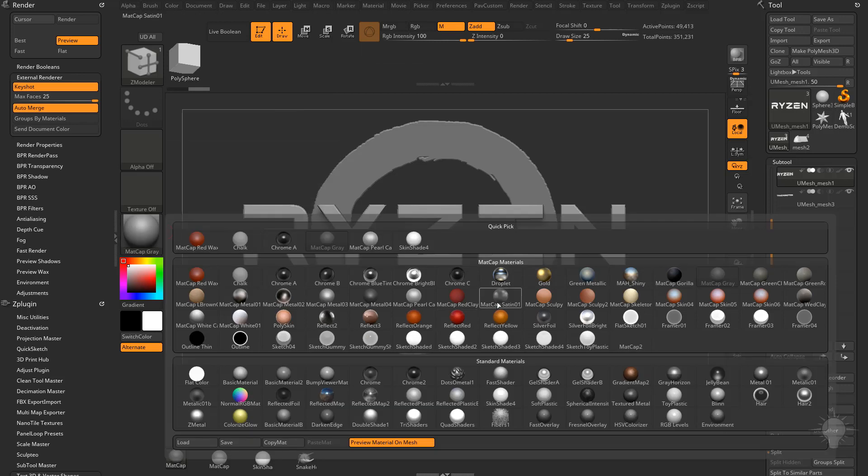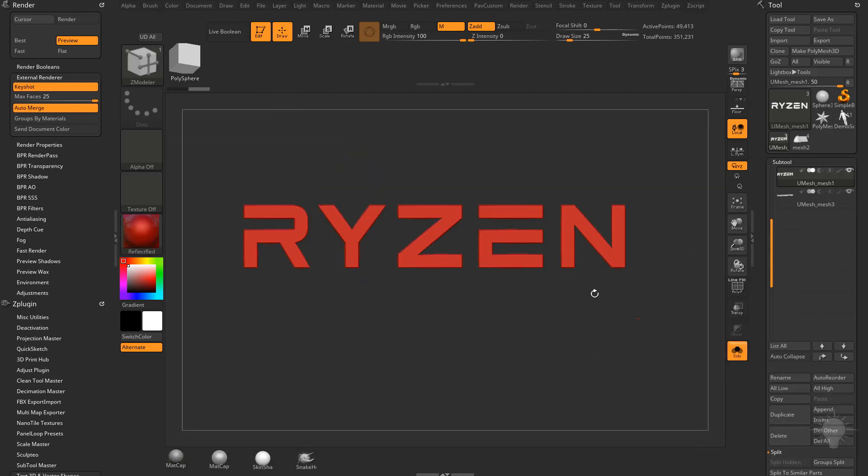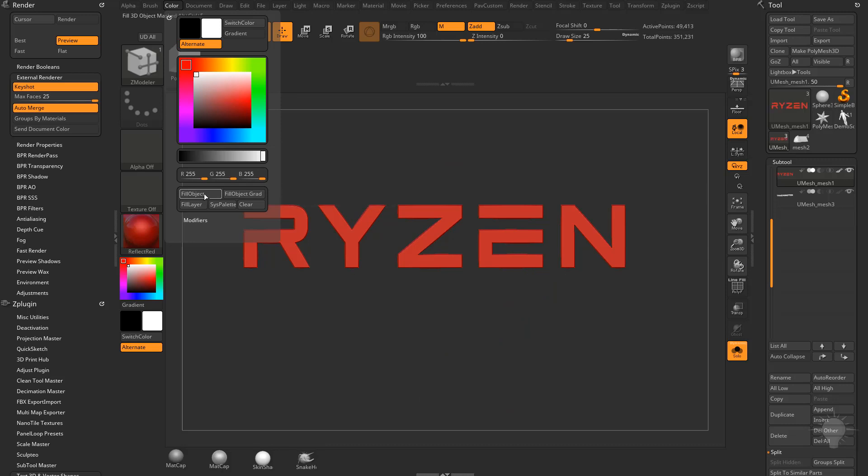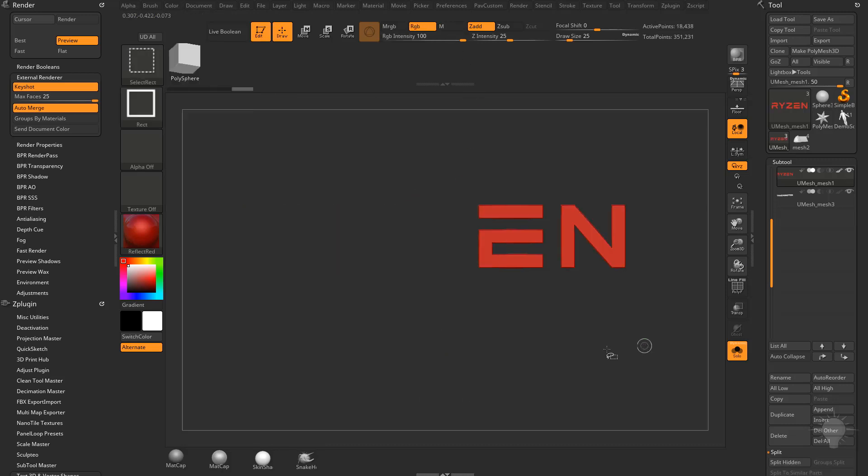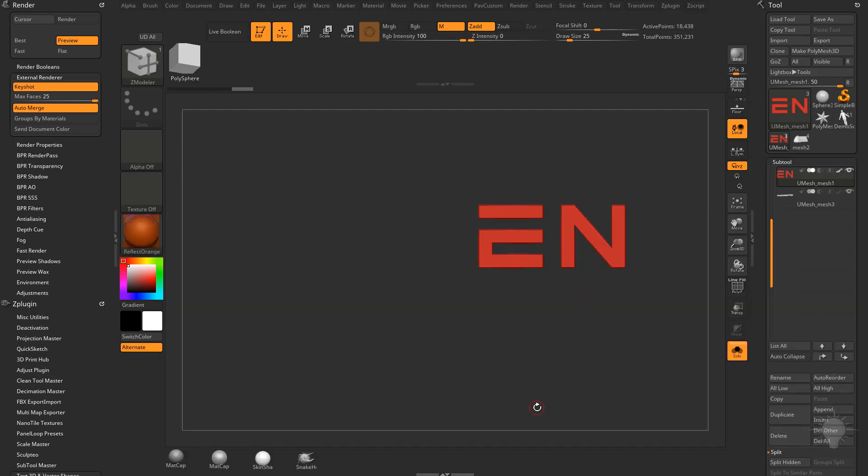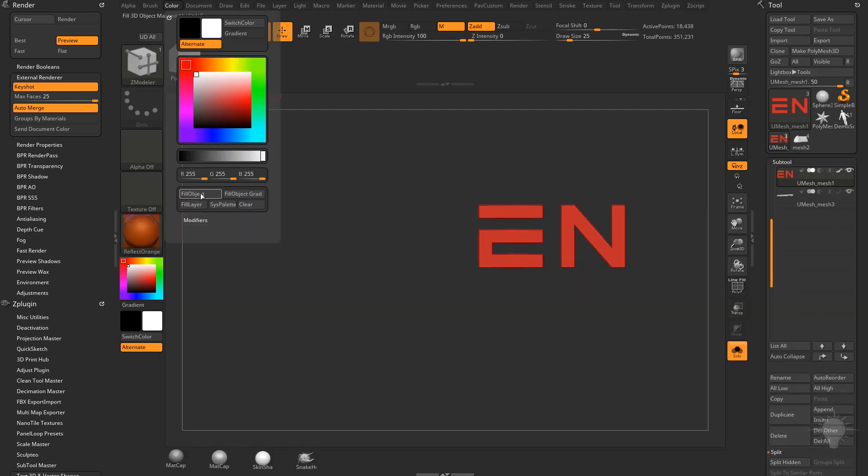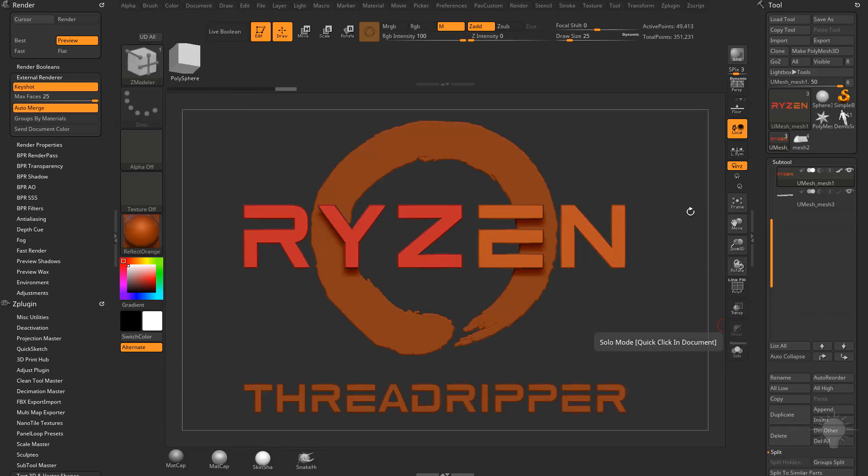So if I wanted to, I could assign like reflect red to, let's go ahead and go into solo mode here. We can go to color, fill object. That's going to assign that reflect red material to here. Now if I want to grab these two here, grab a different material, do reflect orange, and then do color, fill object. So now I have reflect red, reflect orange, then I'll go out of solo mode.